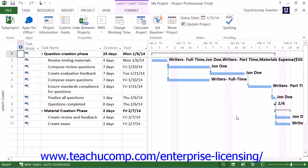Once you have saved your baseline copy and work has started on your project, you need to record the progress or actual work performed on the tasks within the project file. You can update the tasks individually, or you can mark multiple tasks complete as of a selected date. In this lesson, we will examine how to mark multiple tasks completed as of a specified date. You can use this feature when a project has completed 100% of the tasks on schedule as of a set date.